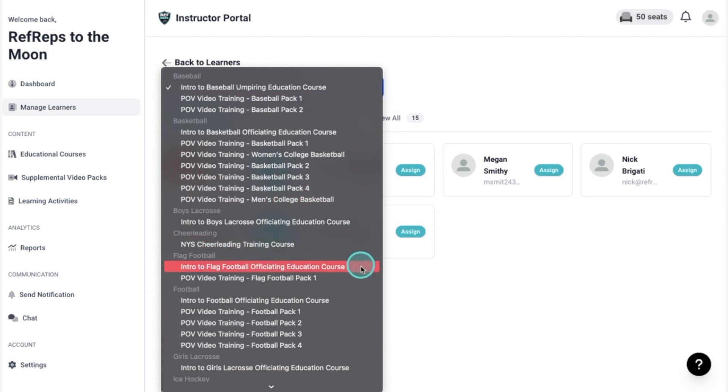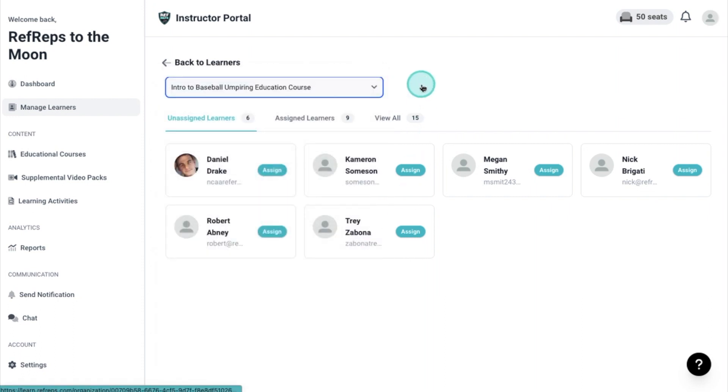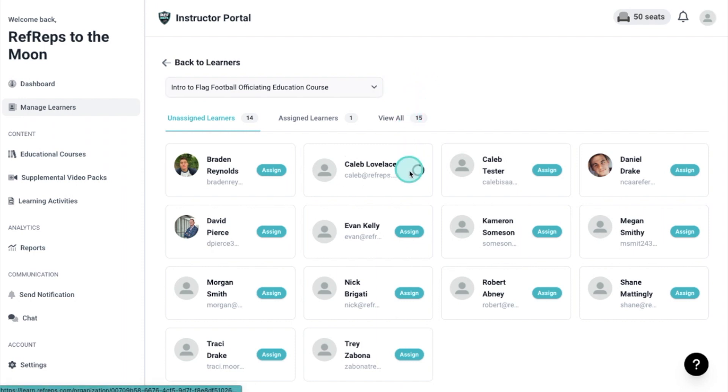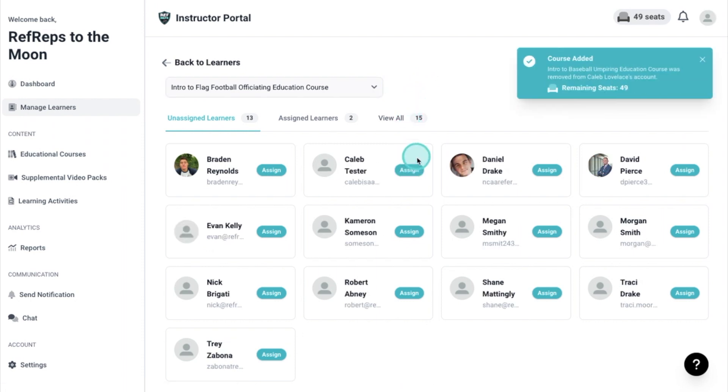Navigate to the course you would like to assign. Within the Unassigned Learners tab, you will be able to click Assign on all the learners you would like to add to the selected course. The number of available seats will also decrease by the amount of learners added to each course.